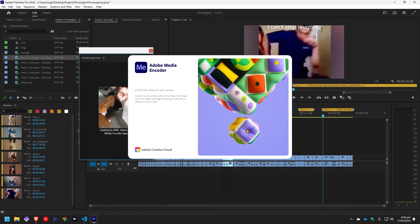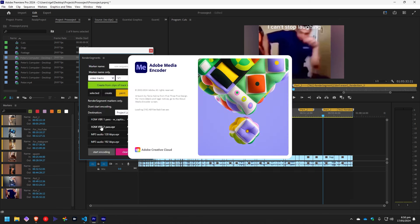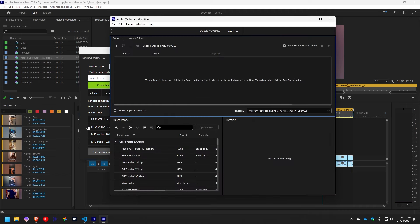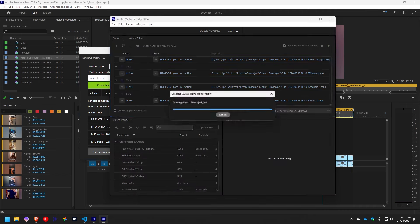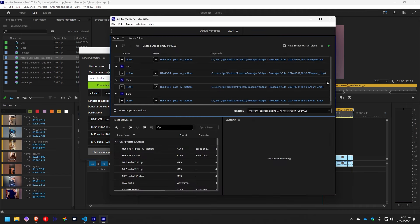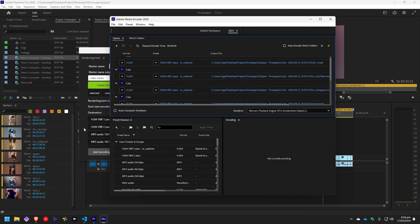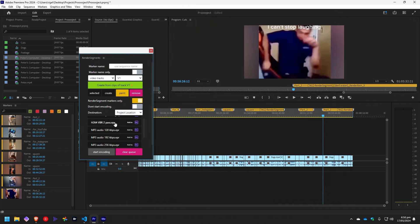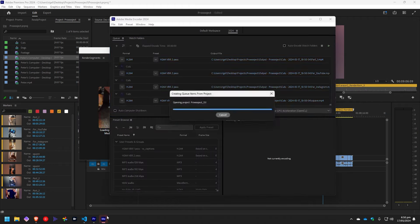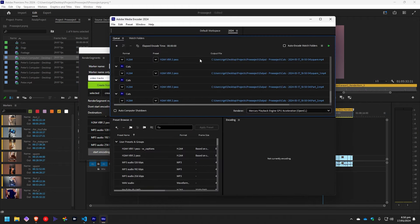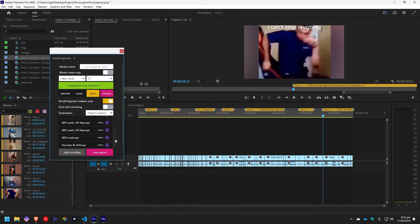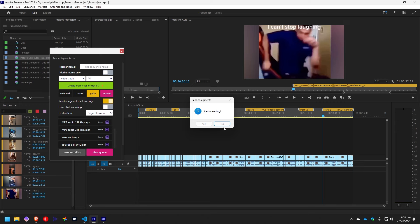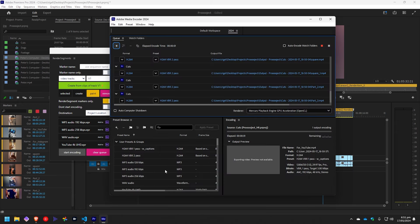The extension also supports Media Encoder custom presets, allowing you to save and apply your preferred rendering settings quickly and consistently. Whether it's specific export formats, resolutions, or bitrate settings, your custom presets ensure every render meets your exact specifications.